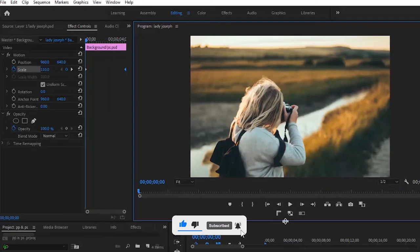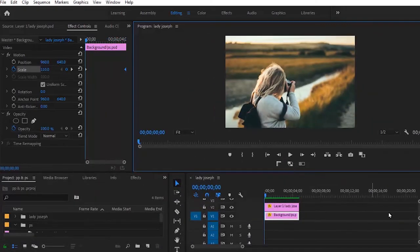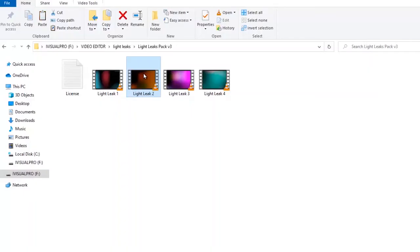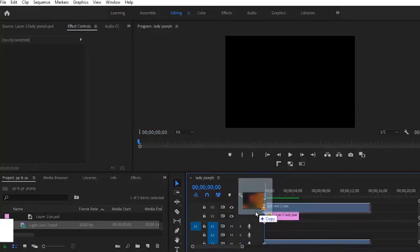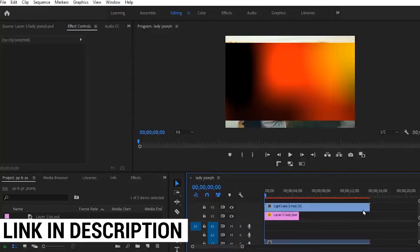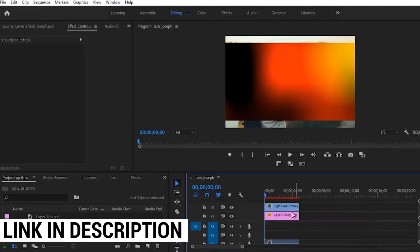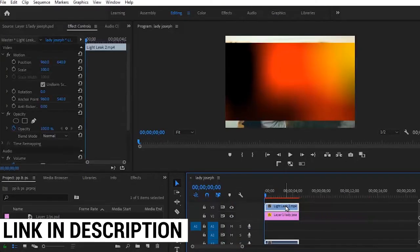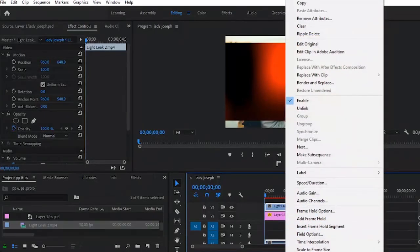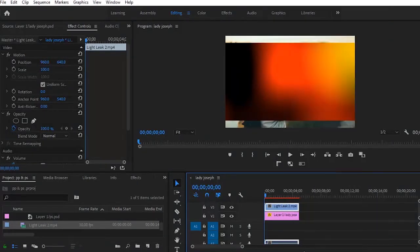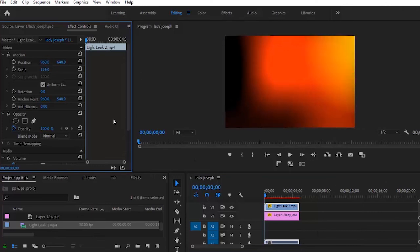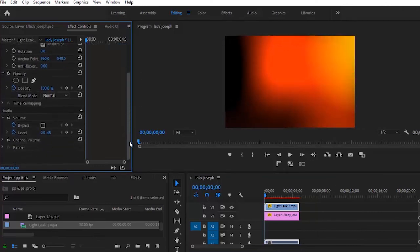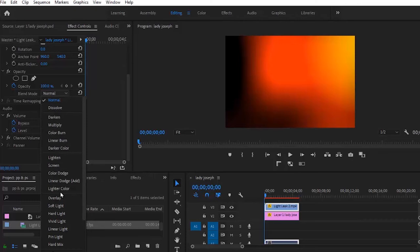The next thing you want to do is add overlays to it. Select your light leak and drop it above your layers. Reduce the length to match the length of your layers. Scale or set to frame size to make sure it's properly fit, and then change the blend mode to Screen.